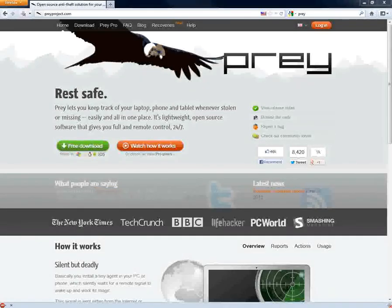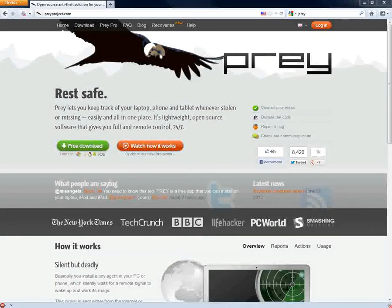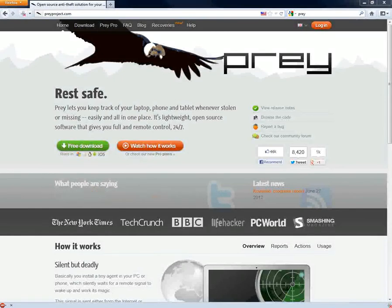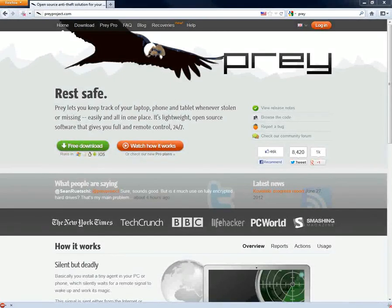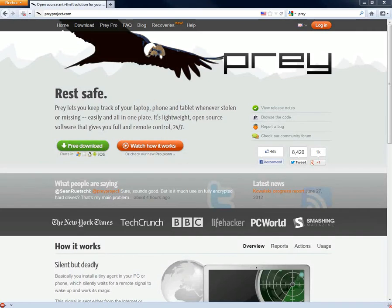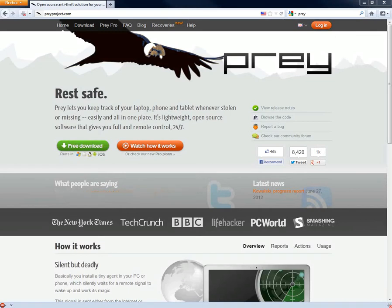Today I'm going to go over Prey, which is an open source application that's free to use for up to 3 devices. You can pay for a pro account if you want to register more, but for the average person 3 devices should be enough - assuming you have a smartphone, a laptop, and a desktop. These days people don't use their desktops anymore and simply stick to their laptops.